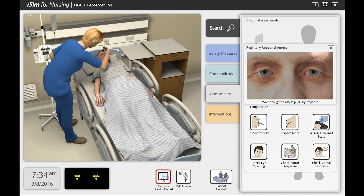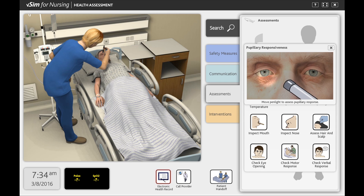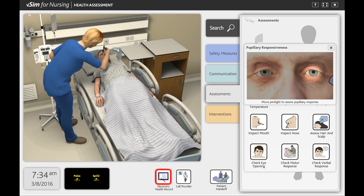VSIM for Nursing Health Assessment includes a detailed pupillary response feature. The findings that the student experiences will be automatically documented within the debriefing screen and into the MAR.